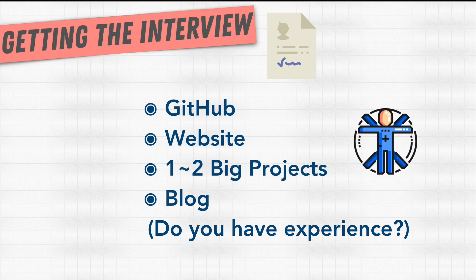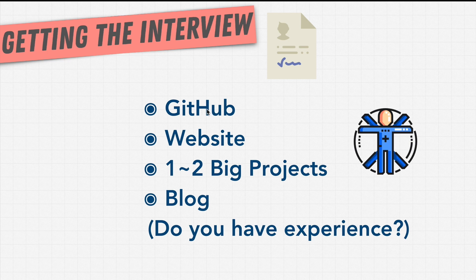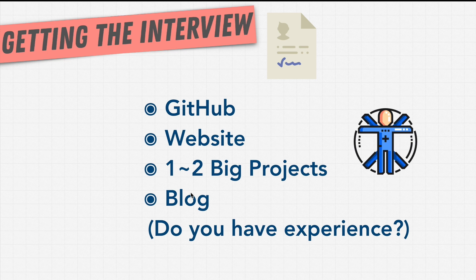Experience doesn't mean on-the-job experience. Write about your portfolio projects. Maybe talk about your website and how you built it. Talk about your GitHub profile, maybe a hackathon you participated in or open source projects you've worked on. Write a blog post on a specific technology that the company you're applying to is using. All of them answer this question: do you have experience?